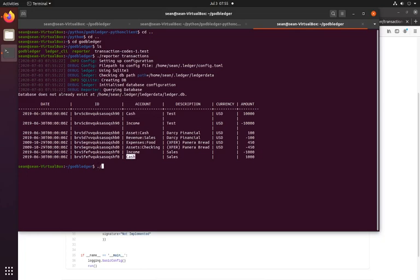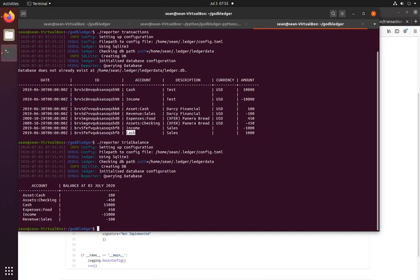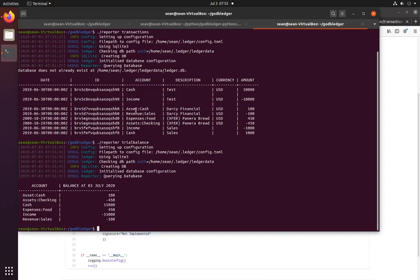So reporter trial balance, and our cash account is now the sum of this and this, which is very good.